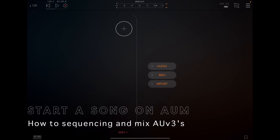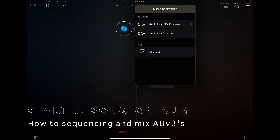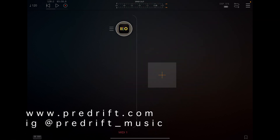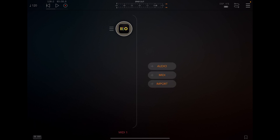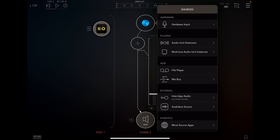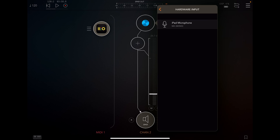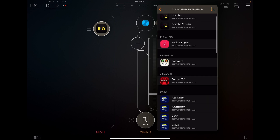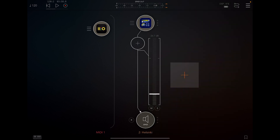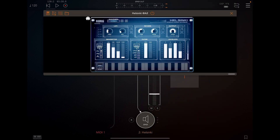Hello and welcome everyone. Today we will be sequencing MIDI using Drambo. I've loaded it up using the MIDI channel here and I'll bring in a synth. I'll go to my Korg Helsinki synth and change the default settings to chill wave.